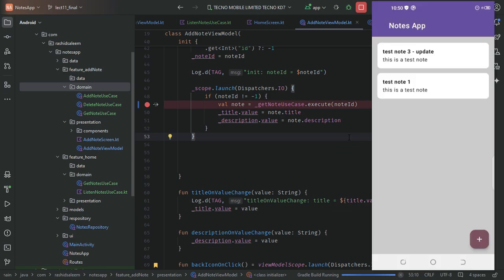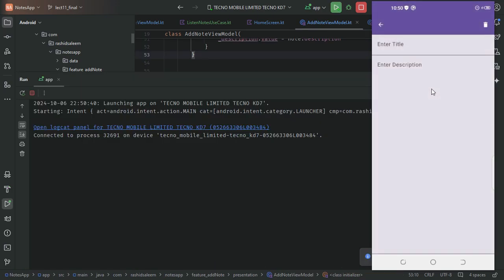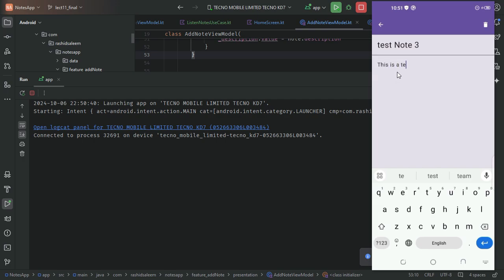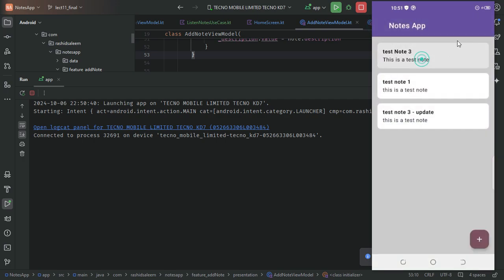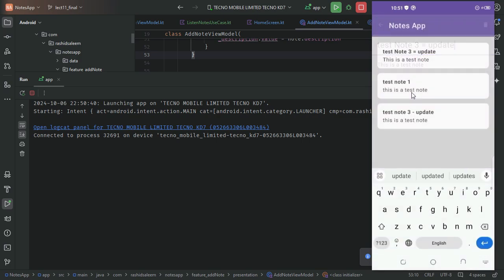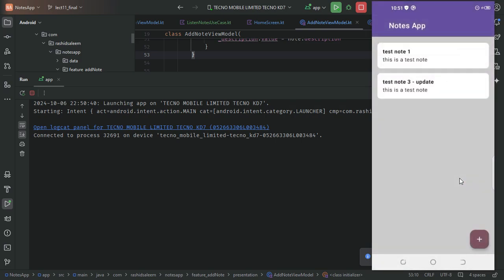The app runs without errors. We add a test note, and adding is working. Update is working, and delete is also working. All operations for the add note feature are verified successfully.